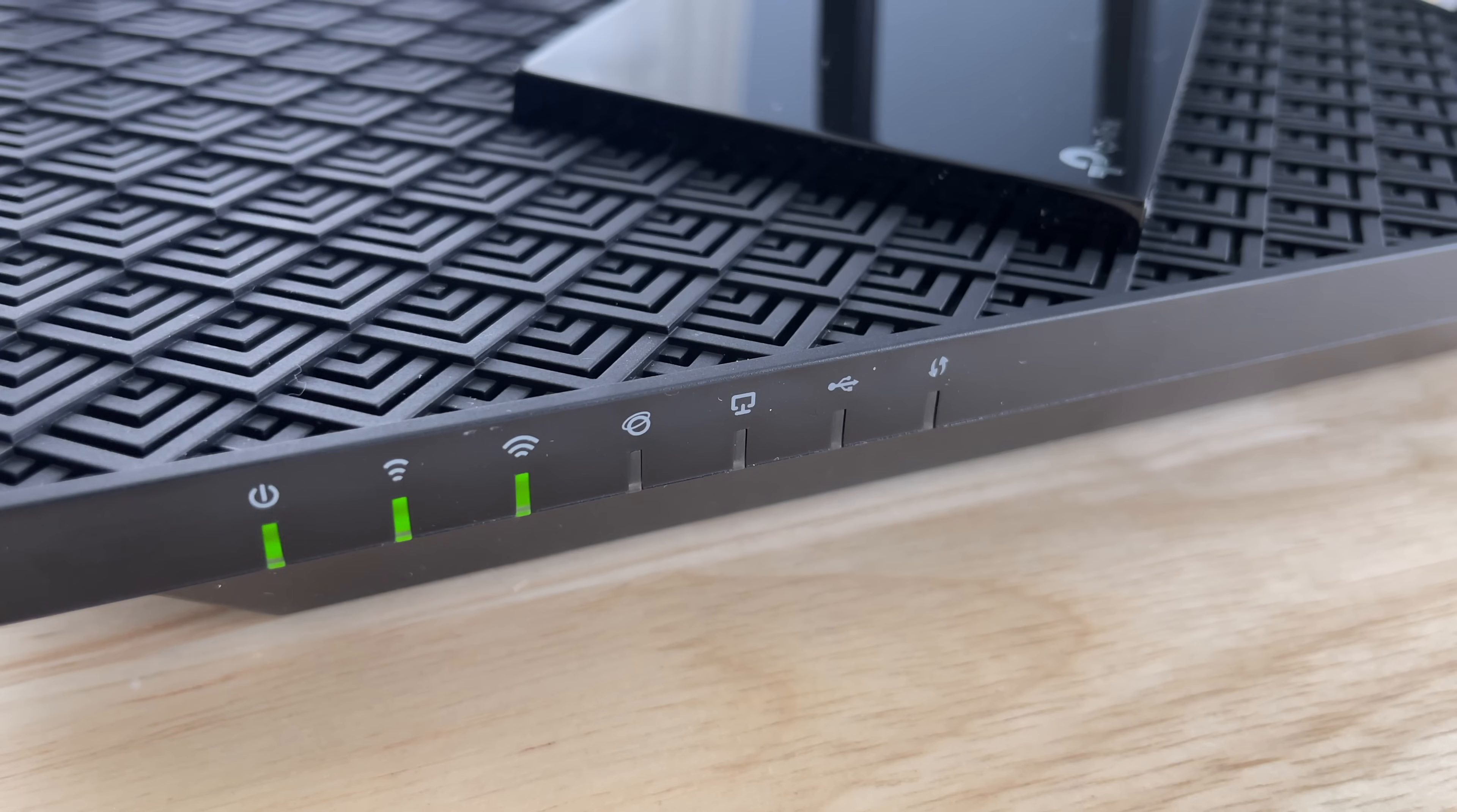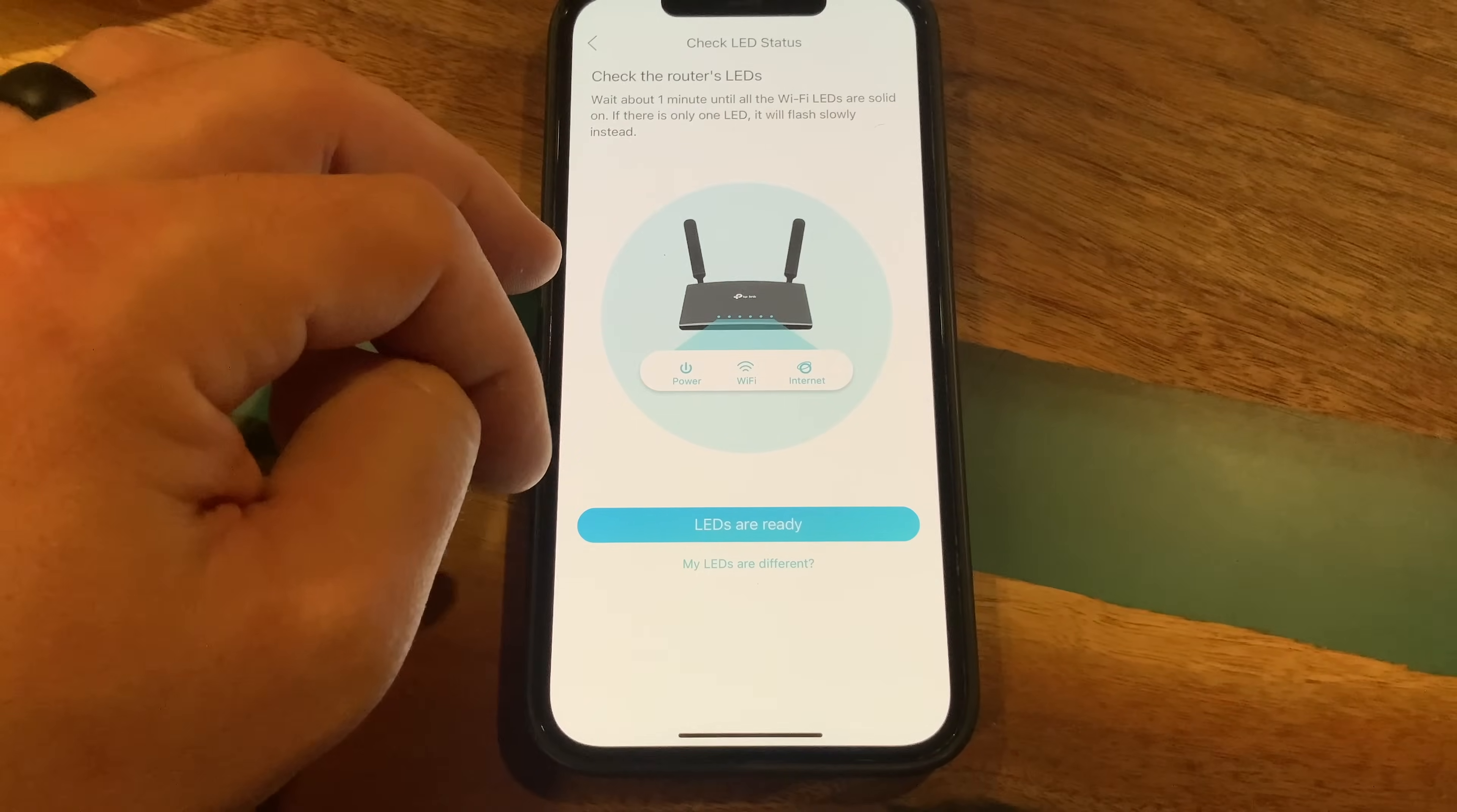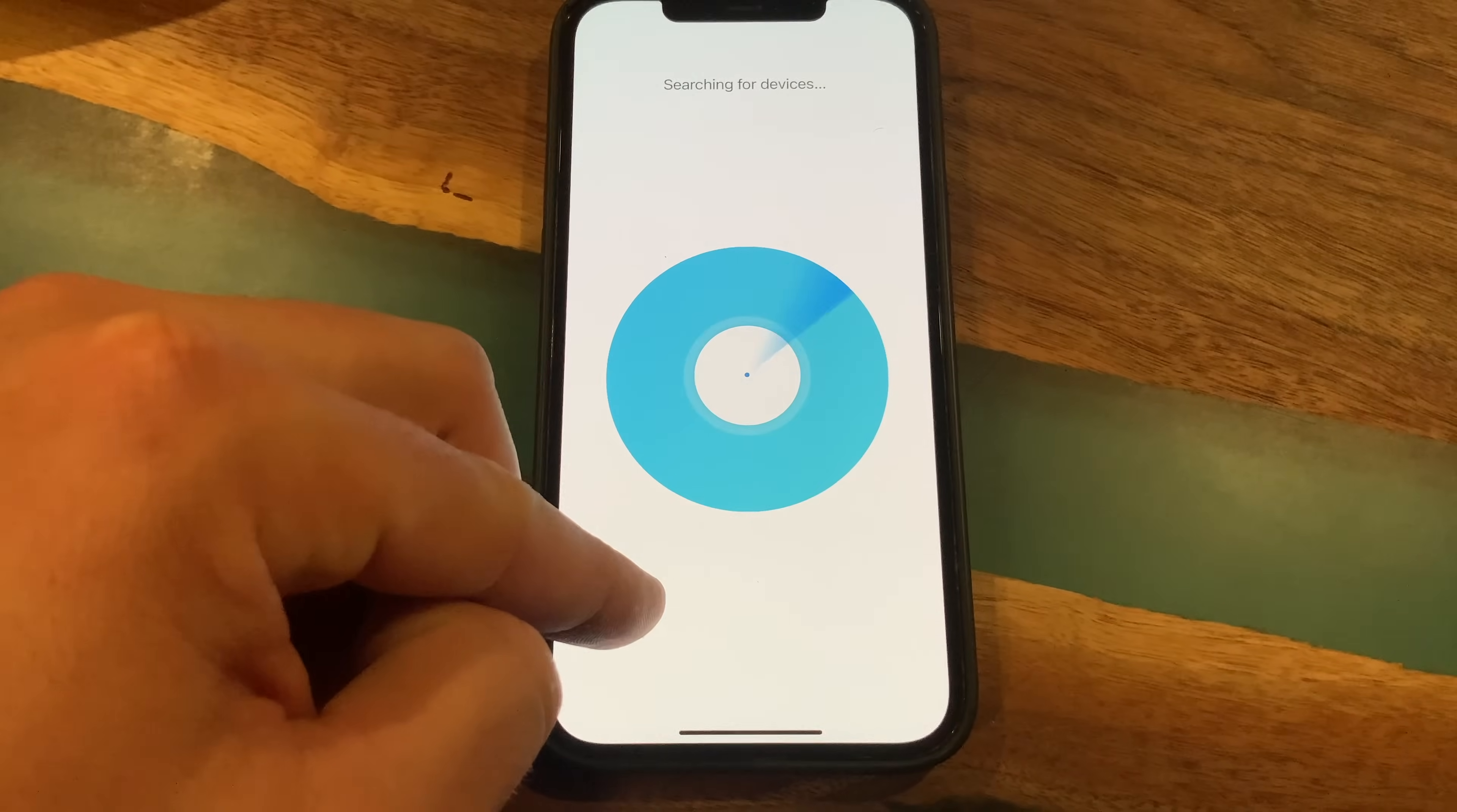Now, once the router is connected to internet and powered on, it'll start to broadcast a signal that you can connect to through your phone. You then go back to the Tether app and complete the setup process by creating a password to access the router, and then you start to create your network. You can name your network, set a password, and then you're pretty much done. To initially set up your network, it took me five, six minutes tops.